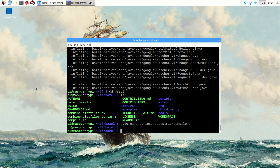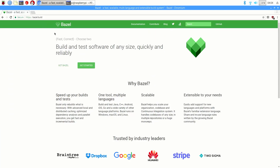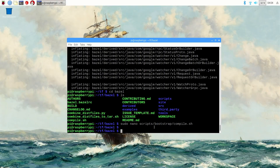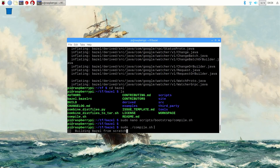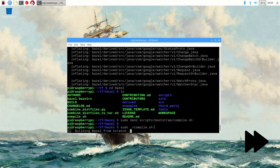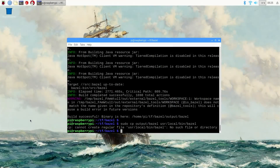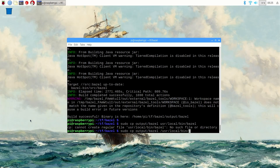Now it's time to build Bazel. Be sure to close out of any other applications so you can give the compiler more memory space. Start the build by issuing sudo ./compile.sh. It takes the Pi about an hour and 10 minutes to build the entire package from source, so find something fun to do while it's building. After the build is finished, copy the output to your local user binary directory by issuing: sudo cp output/bazel /usr/local/bin/bazel.